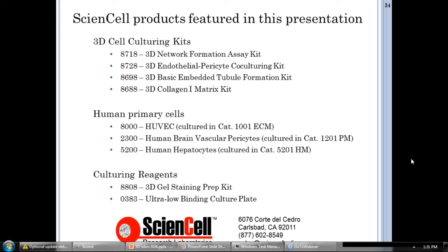Why do we use HUVECs with brain pericytes and astrocytes instead of brain microvascular endothelial cells? That's an excellent question. We use HUVECs for now simply because they're easier and less finicky as a cell type, but our R&D team is working on getting the model up and running with the brain microvascular endothelial cells, so it's definitely something we're considering.